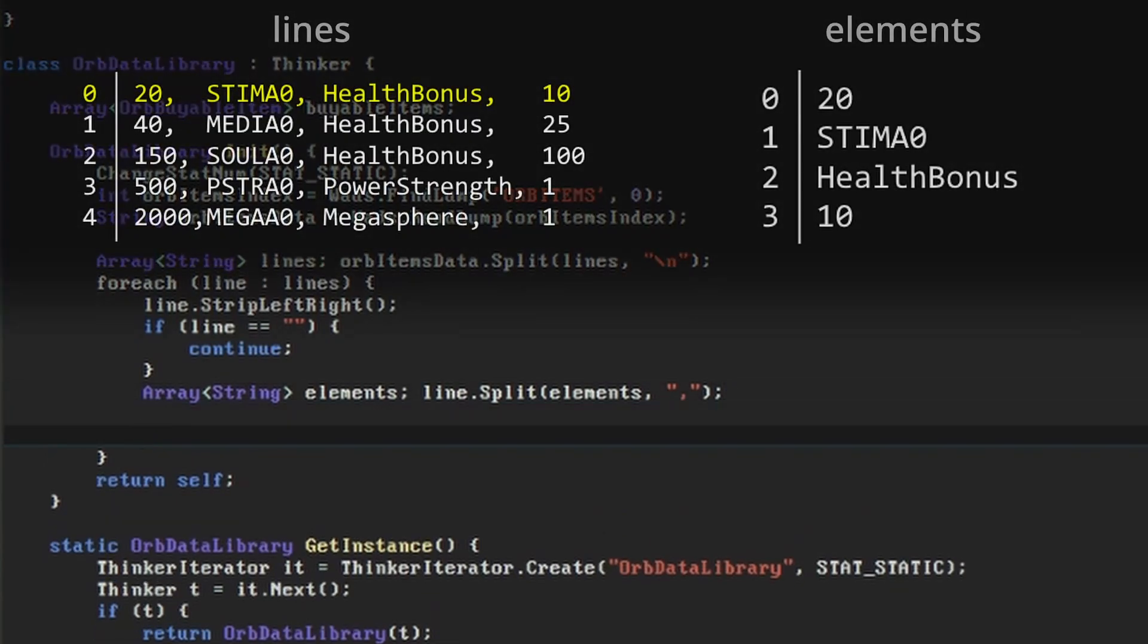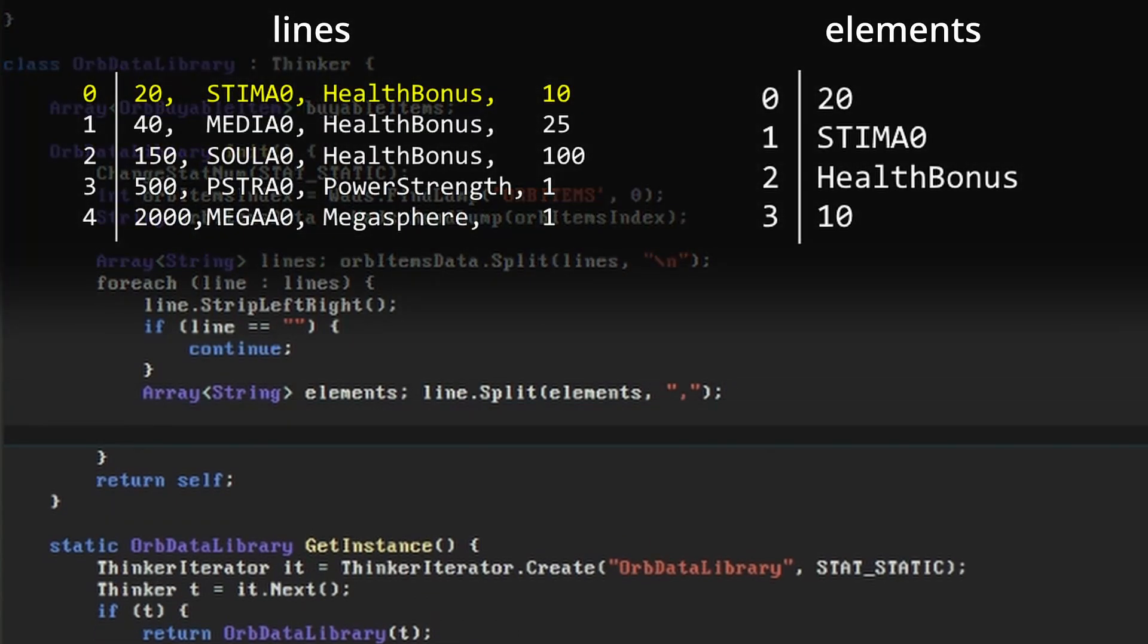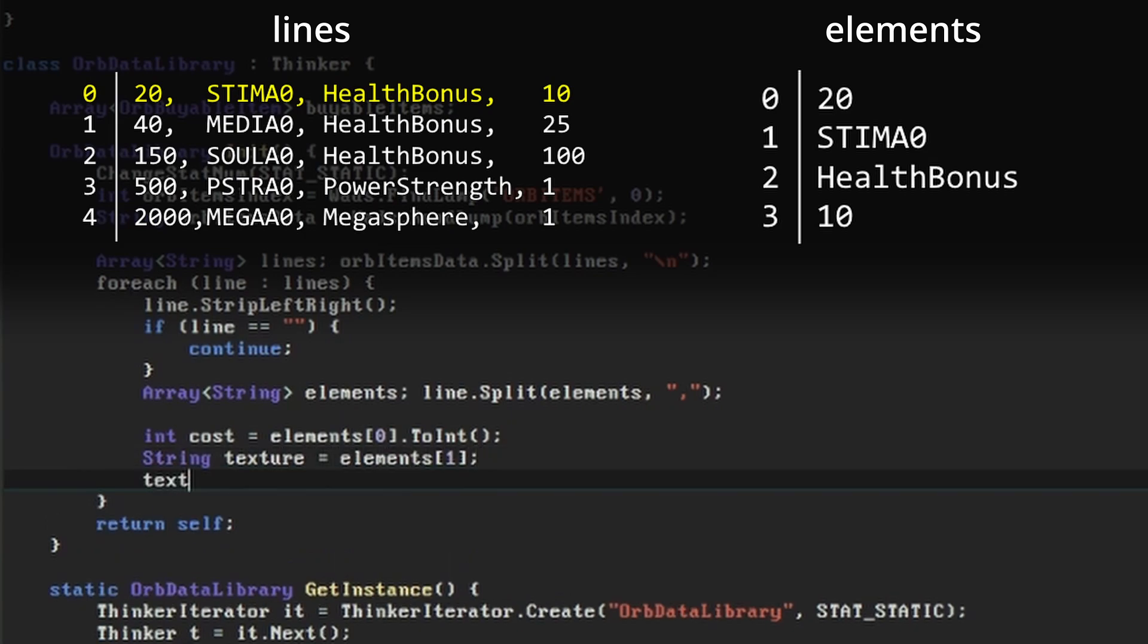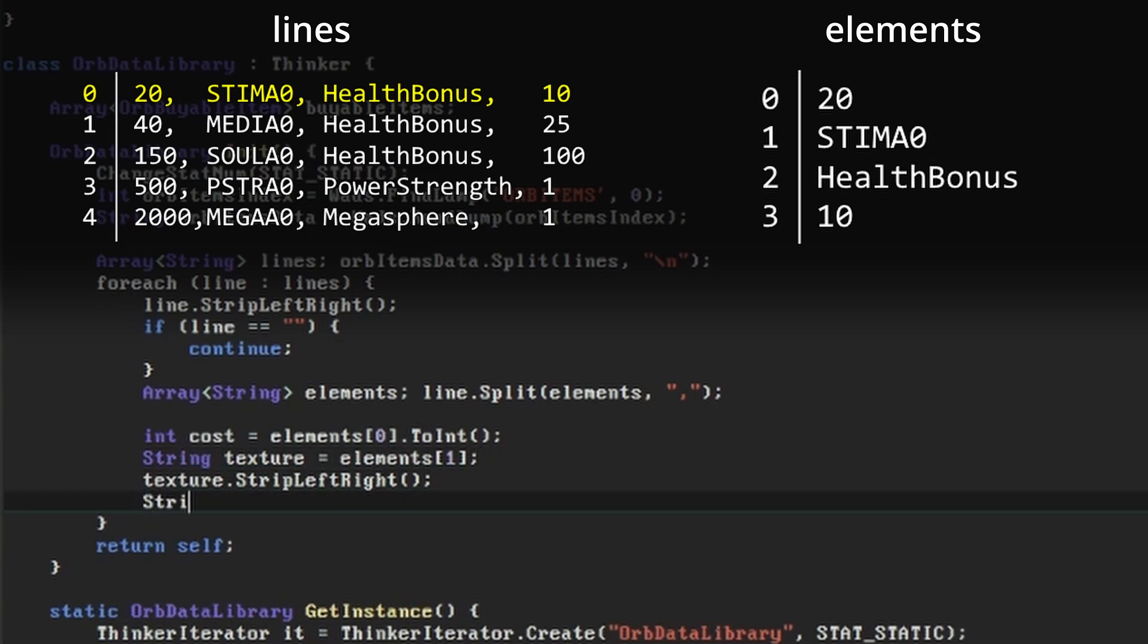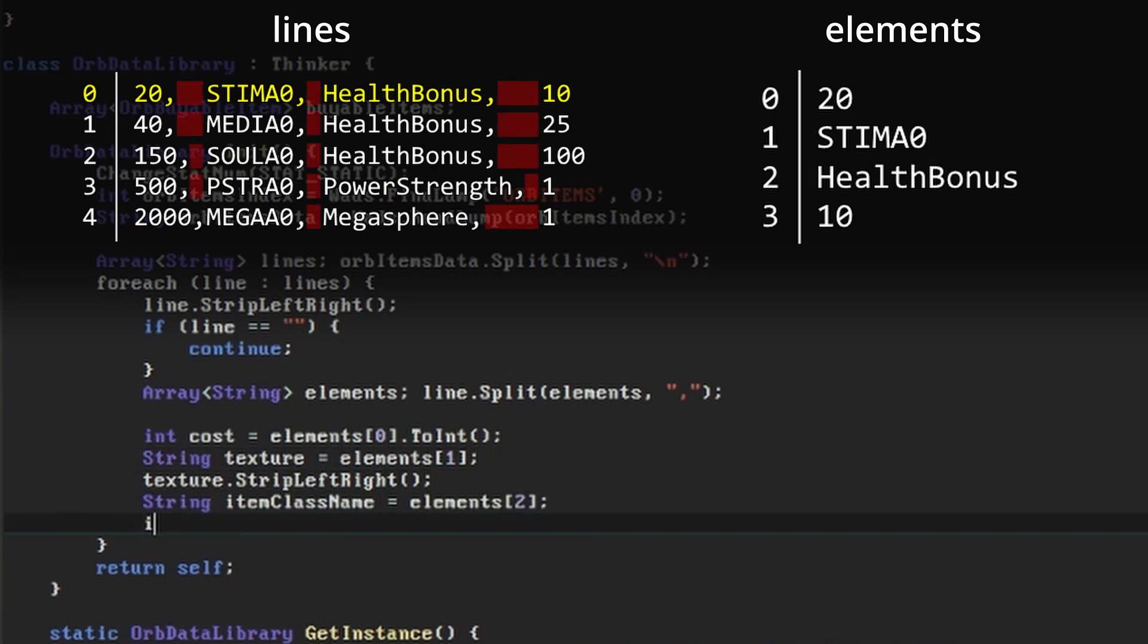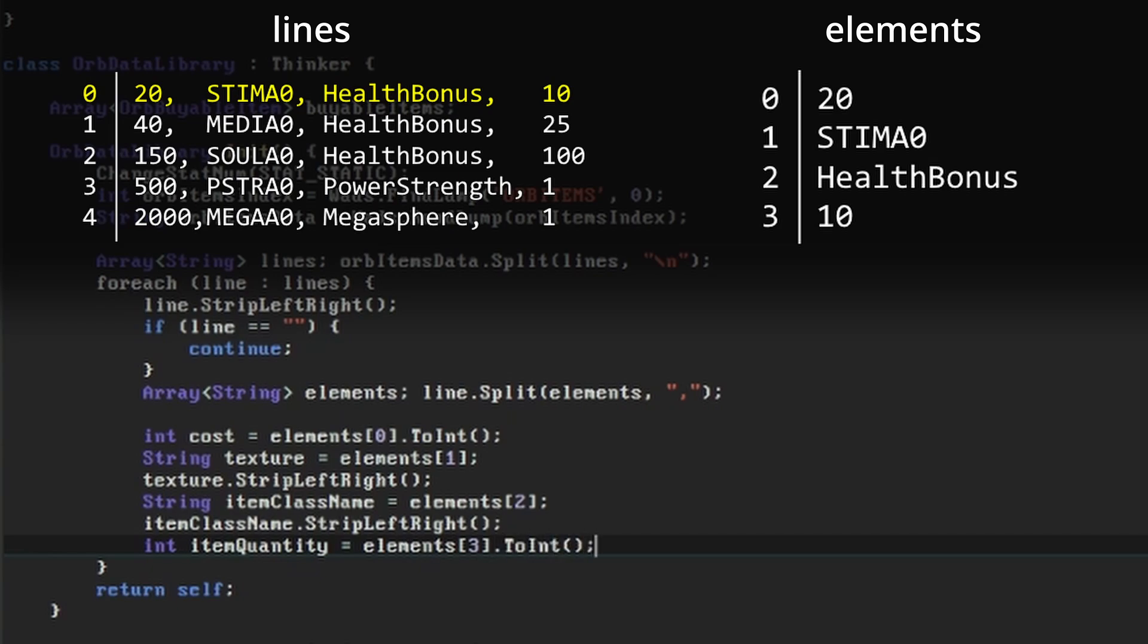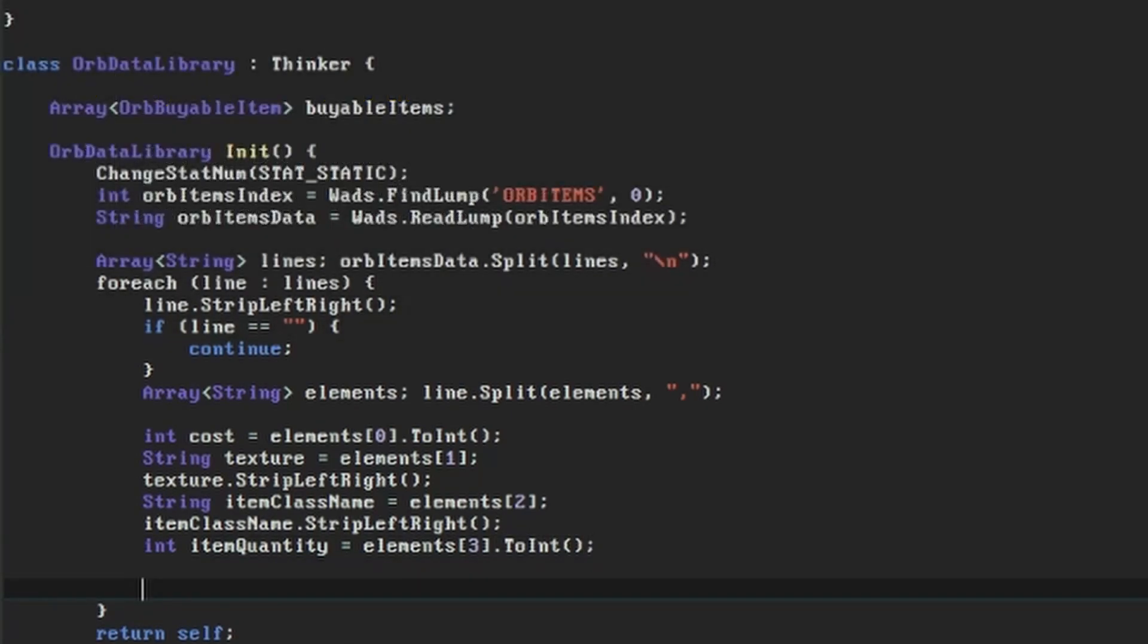Our elements array will now contain four strings which represent the parameters we want in our buyable item. For the sake of clarity, I'll assign them to variables before we set up the buyable item object. I've formatted the orb items lump with spaces to align the columns so the elements will contain leading and trailing spaces, therefore I'm using the strip left right function again to make sure we don't include those spaces in our strings. In the case of the numeric values, I'm just using the toInt function because that will convert to an integer and ignore spaces on its own.